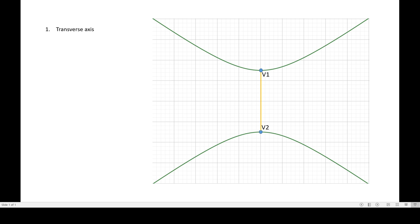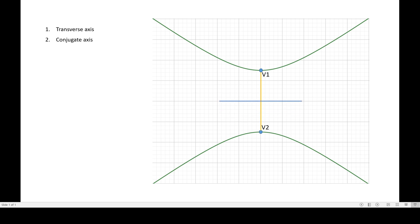Now we have the second axis which is the conjugate axis. It's always perpendicular to the transverse axis, and the endpoints are the co-vertices of our hyperbola. So we have co-V1 and co-V2.